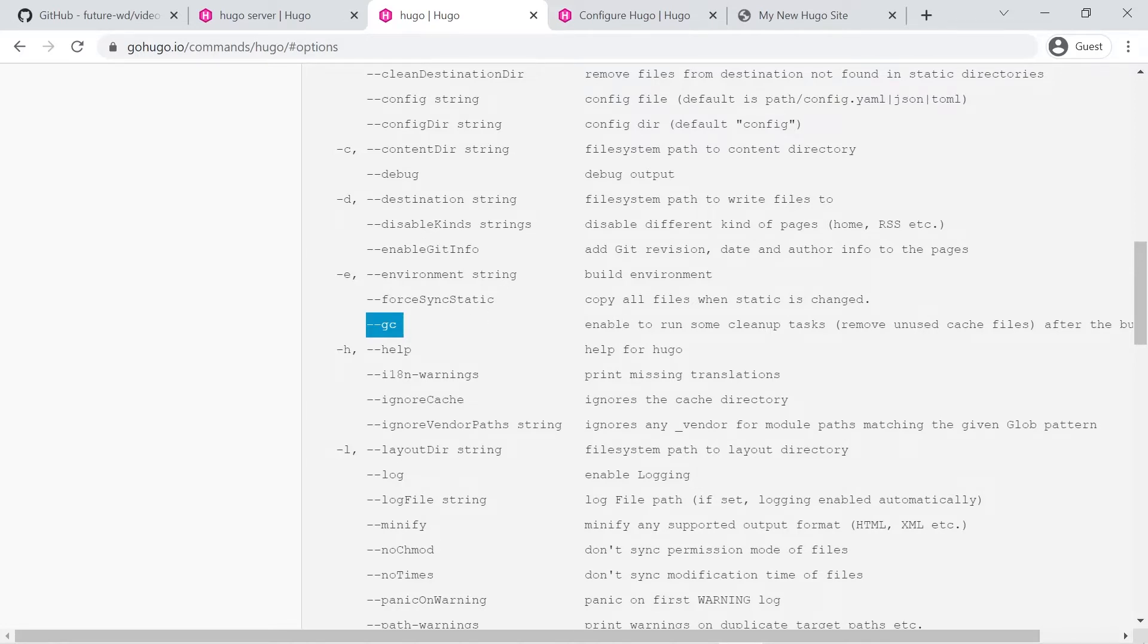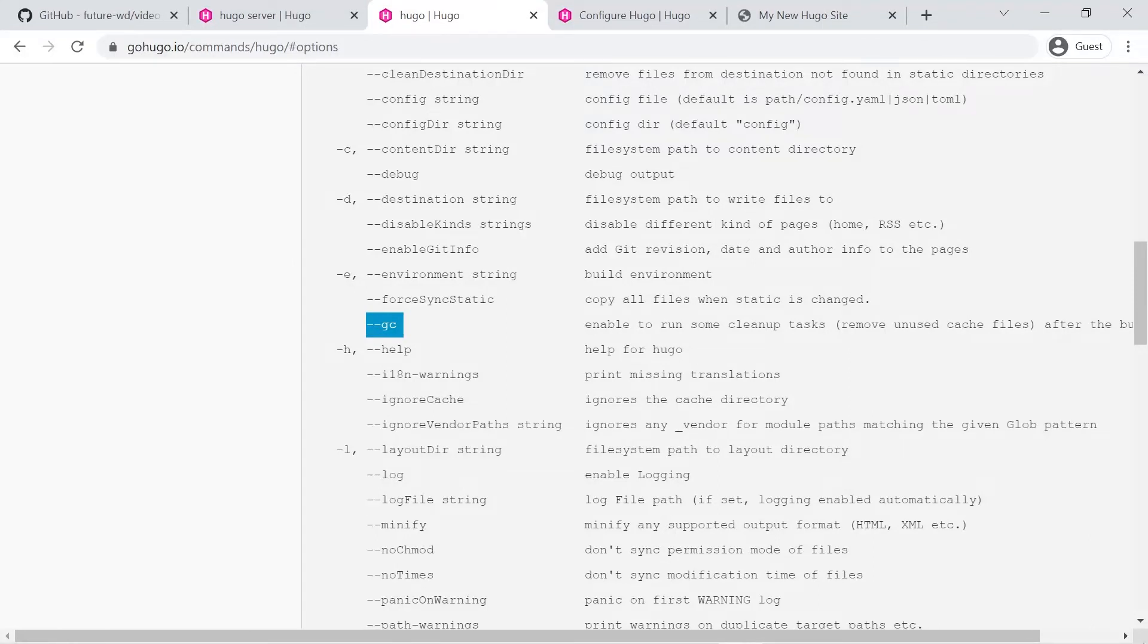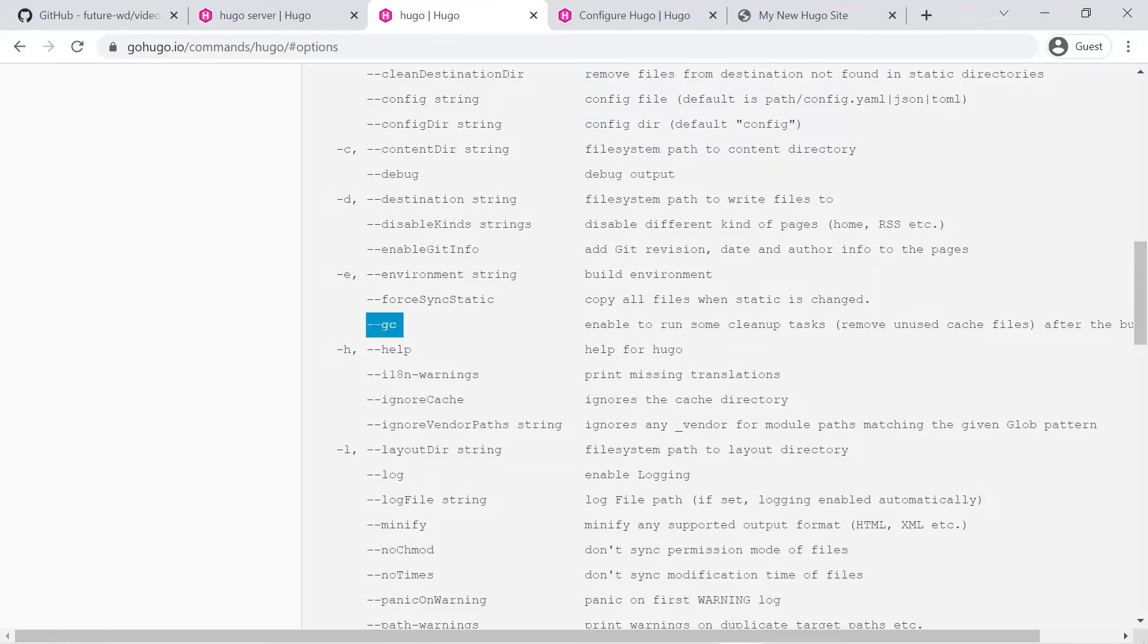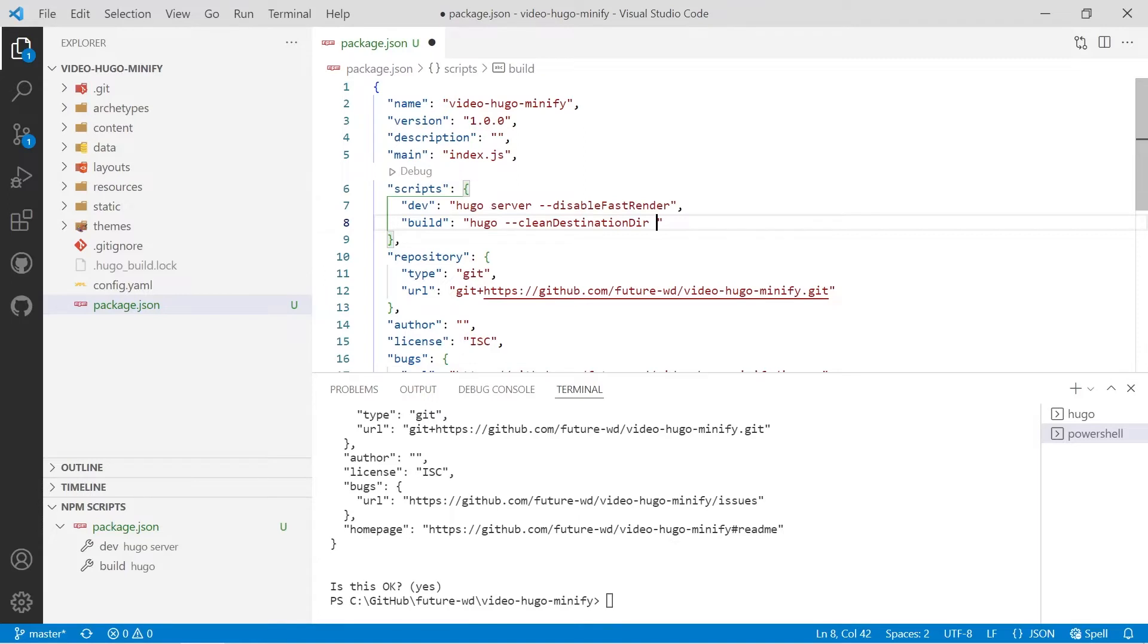So any resource files which aren't being used, any old resources that have been generated, it cleans them up for you. That's really important so you don't upload excessive files to a server.